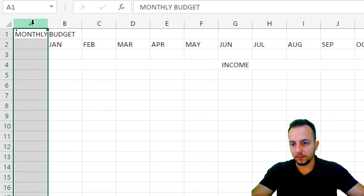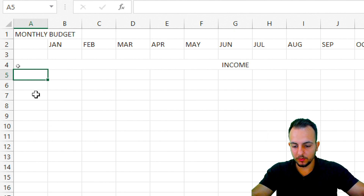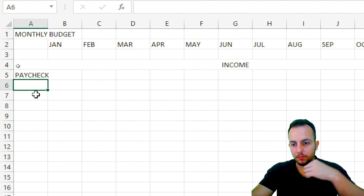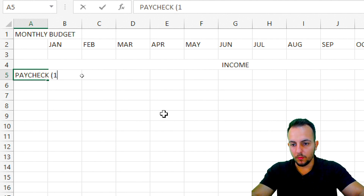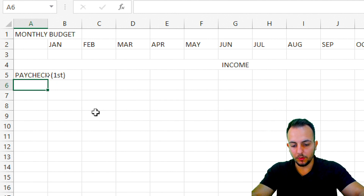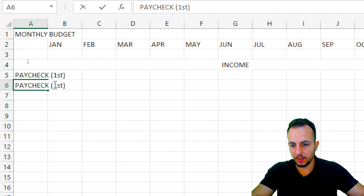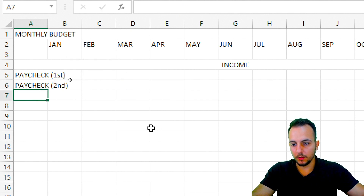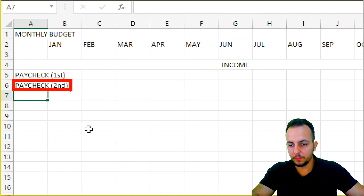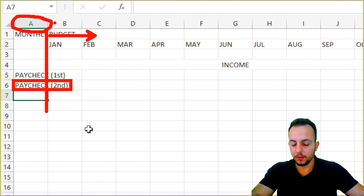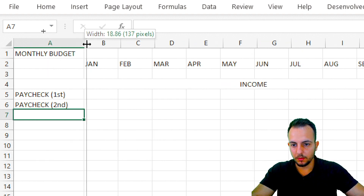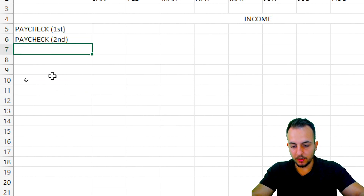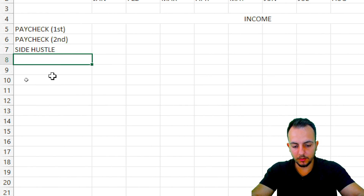Now I'm going to use this first column in row five to put my paycheck. Let's say you have two paychecks in the month — or three, whatever. So here I have paycheck one and below that paycheck two. As you can see, the text is a little bigger than the column size, so I need to readjust column A. I'll click between A and B, drag to the right. Then I also add a side hustle and other stuff.